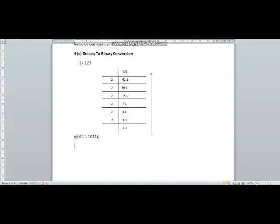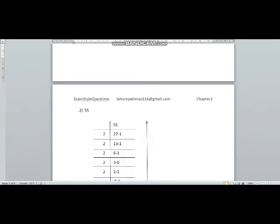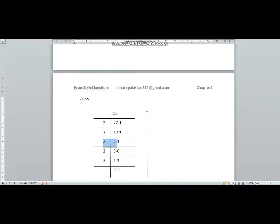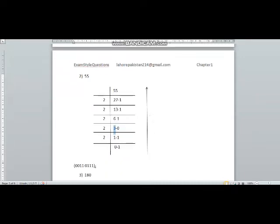Now we have to convert 55 to its binary equivalent. 55 divided by 2: two 27s are 54, one will be the remainder. 27 divided by 2: one will be the remainder. Then the divisions continue: one will be the remainder, zero will be the remainder, one will be the remainder.